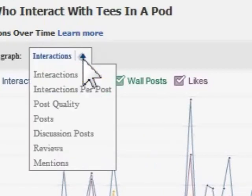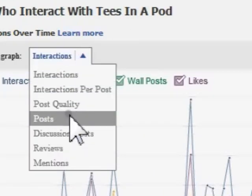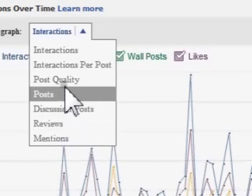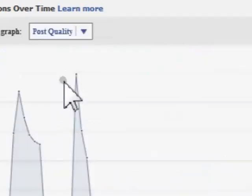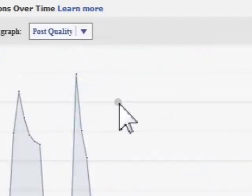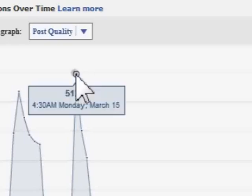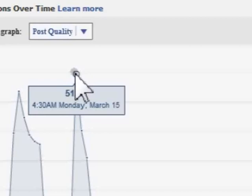Now let's go ahead and change our graph. As you can see there are many ways to look at your progress on your fan page, and we're going to choose the graph called post quality. With every graph you will have these little tiny blue dots — you might have to take a closer look, but by rolling your mouse over one it will provide you with more information.